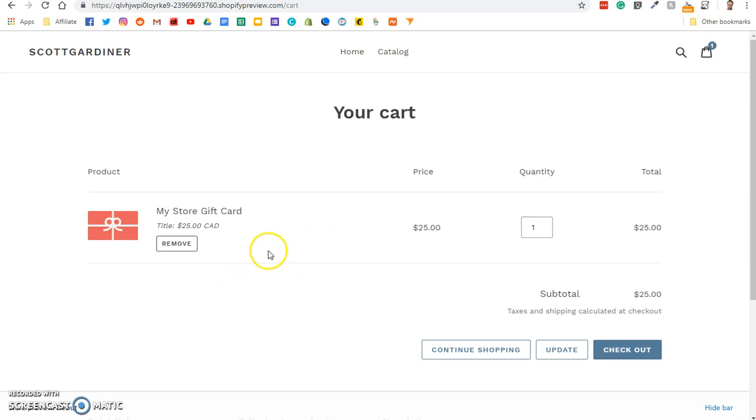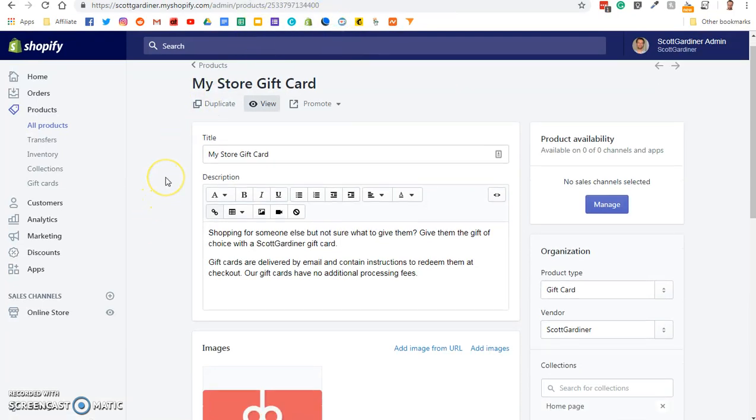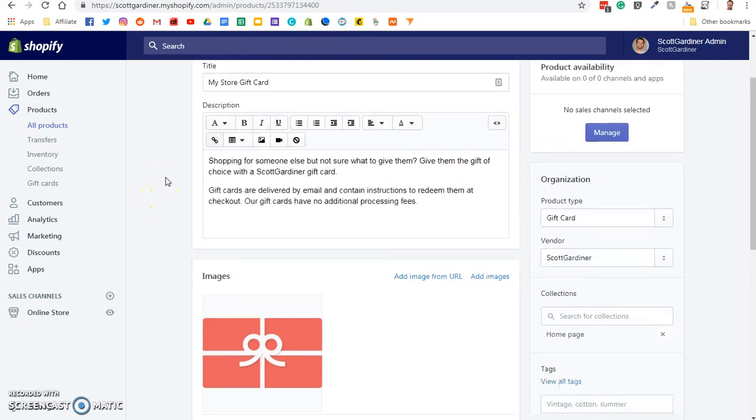So let's say they buy a product for $100. They apply their gift card code. It will take whatever the amount of the gift card is off of their purchase. So it works just like any other gift card that you would use in person, except there's no physical card.